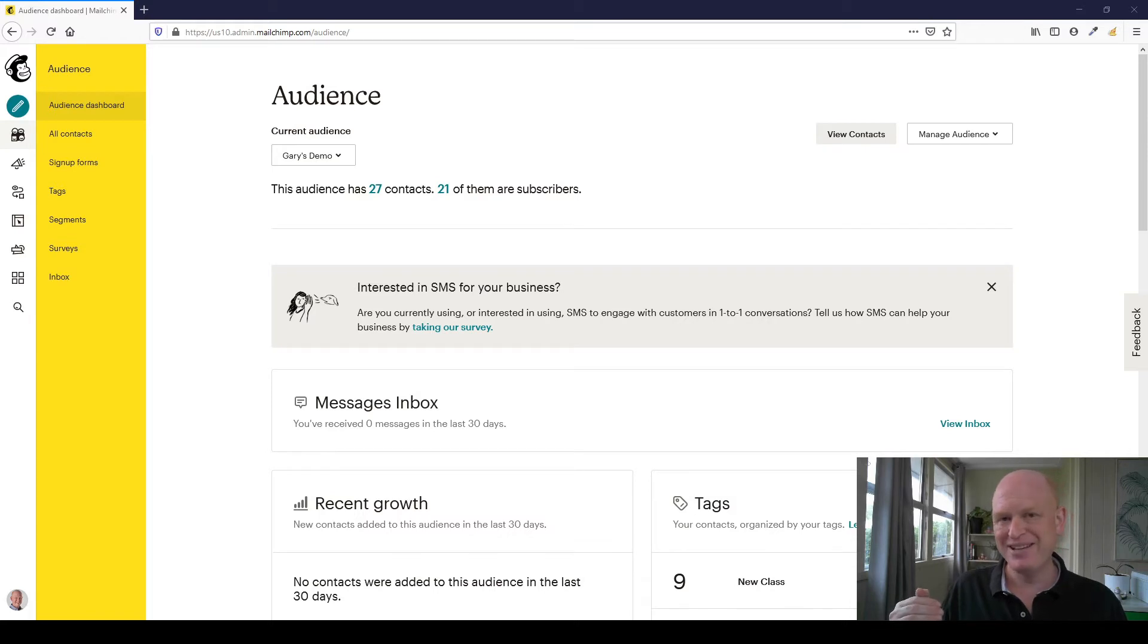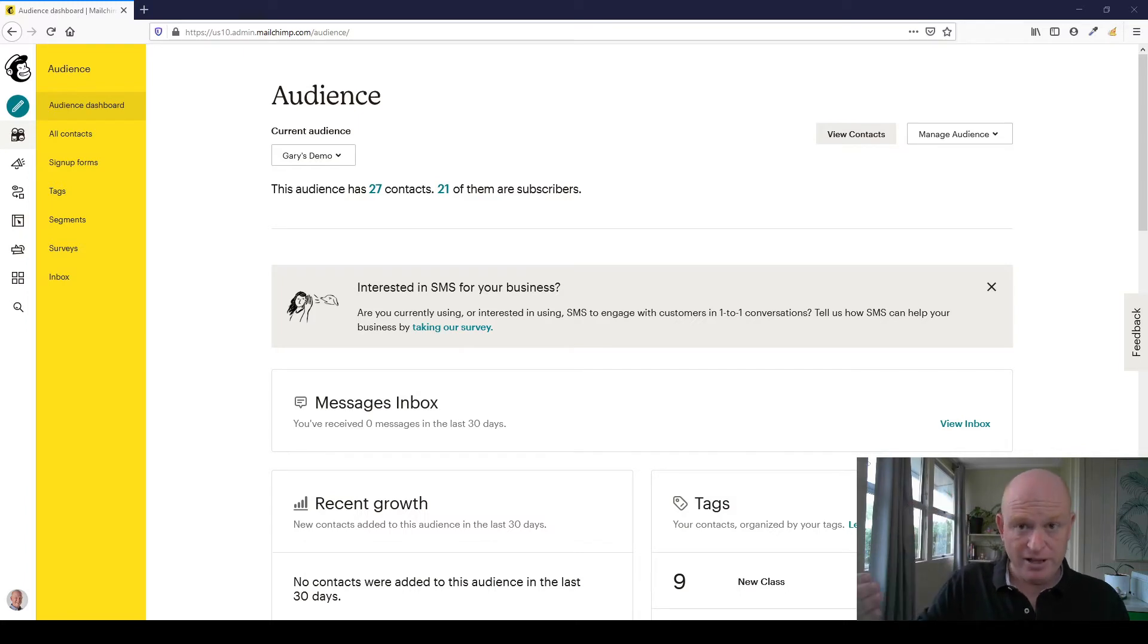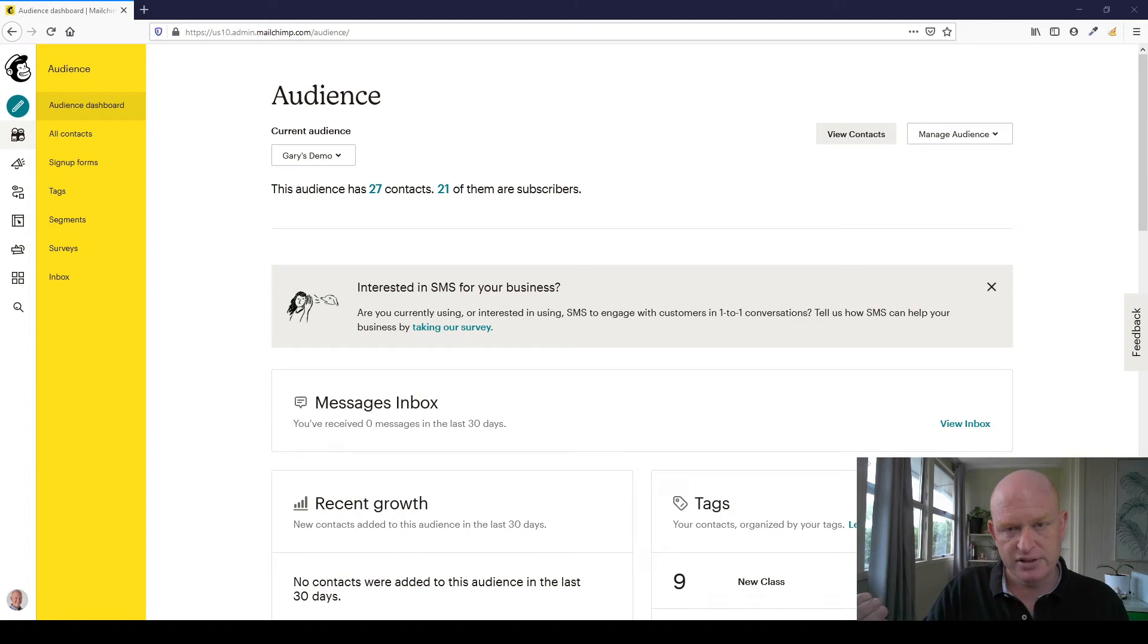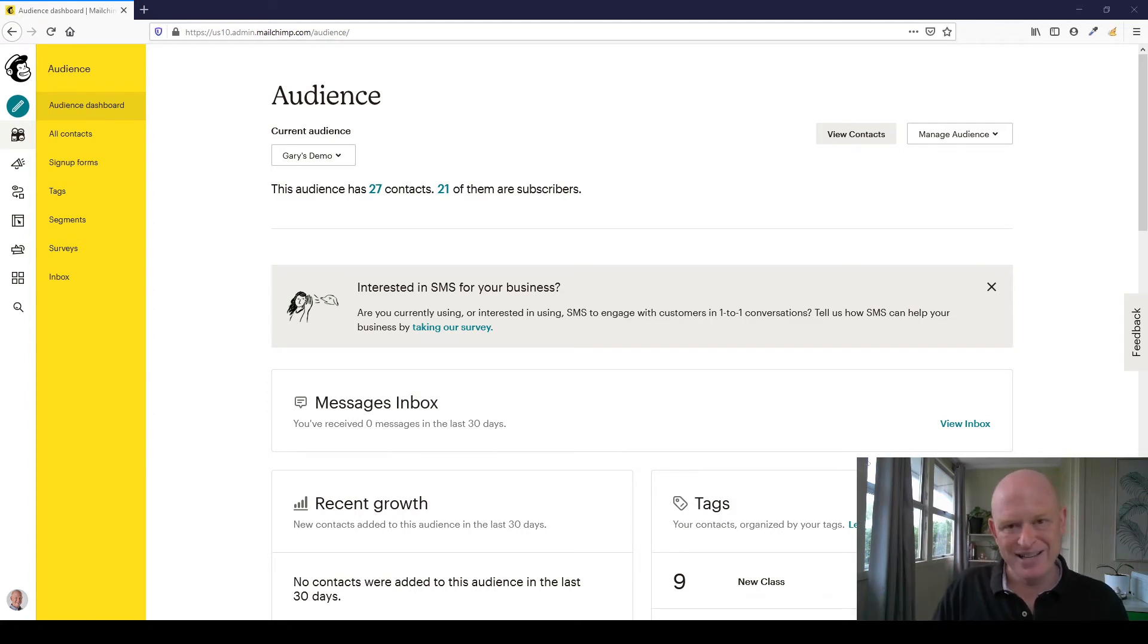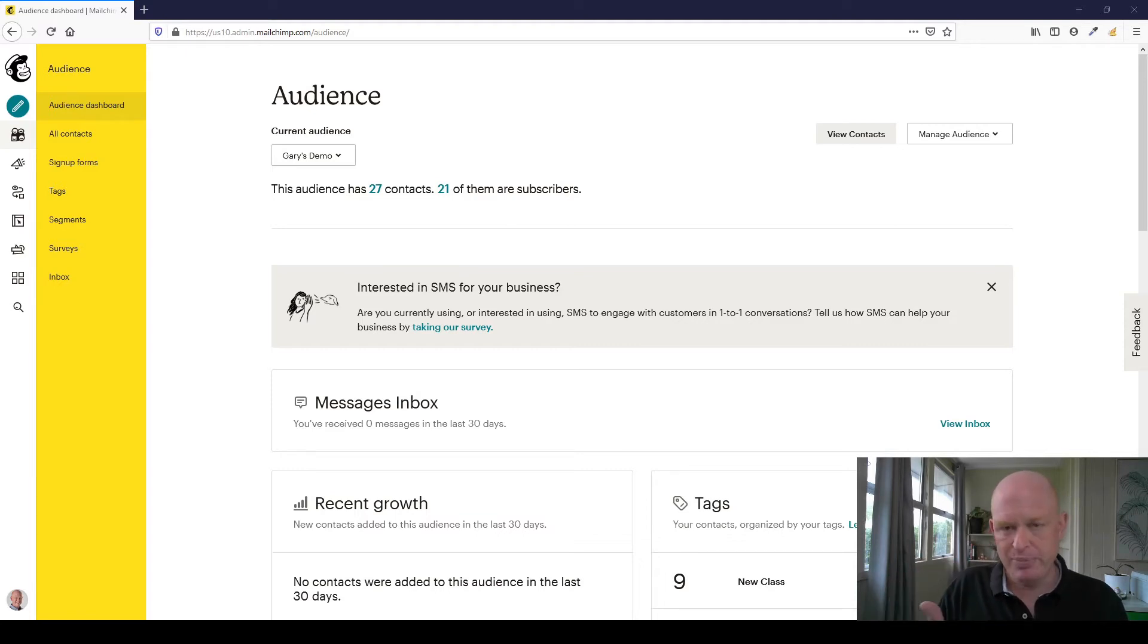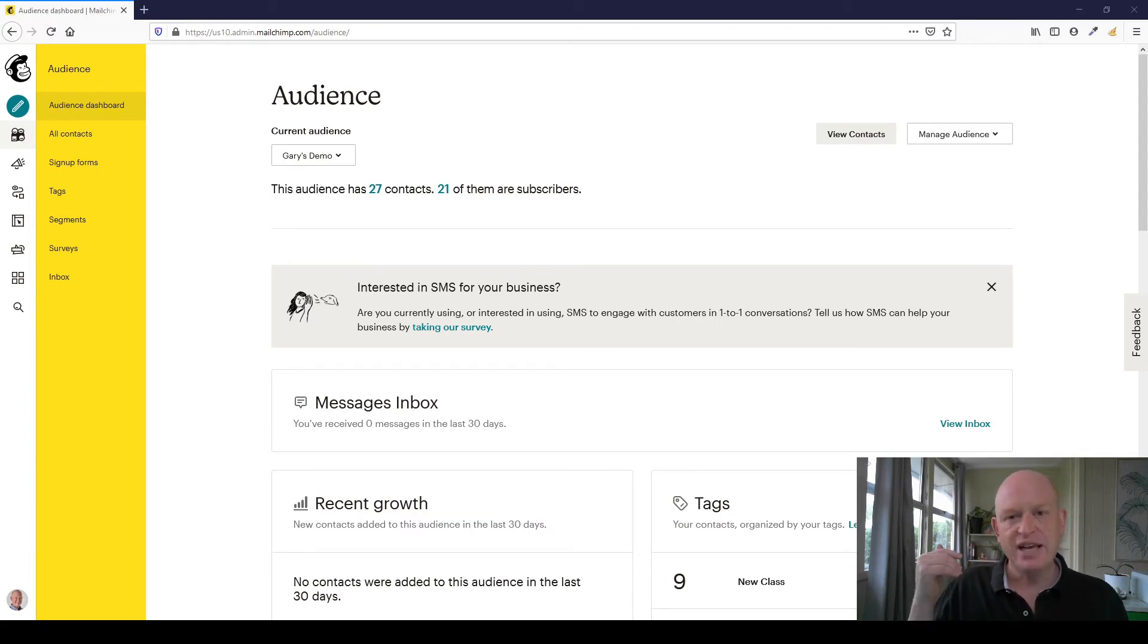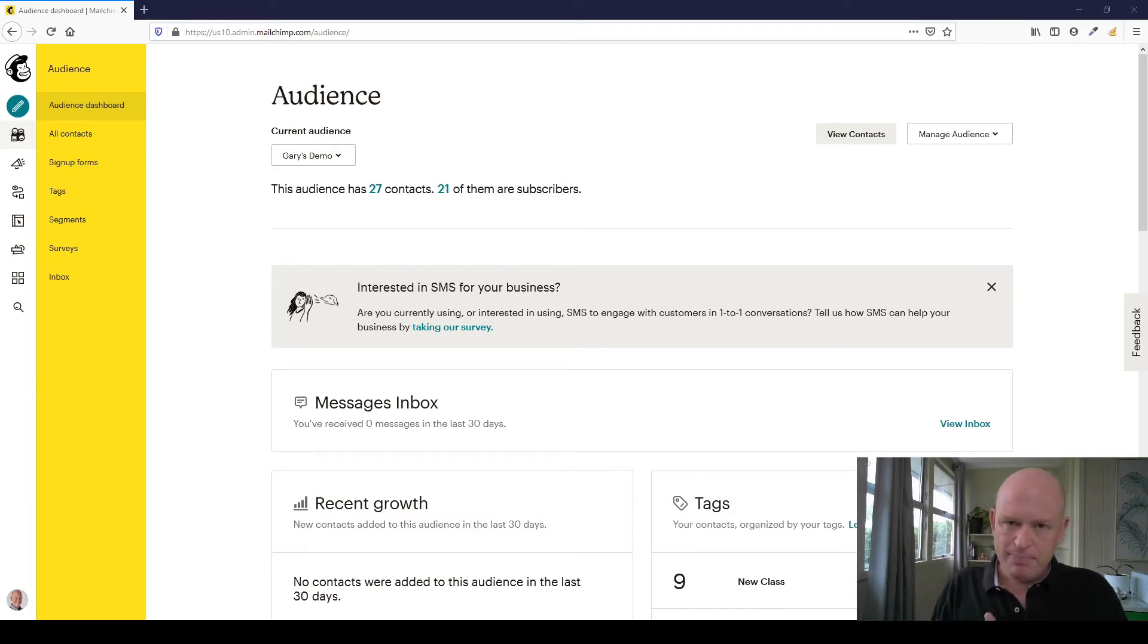The unsubscribe is at the audience level. So what that means is that if you have the same person in two audiences, for example, that you send them an email from one audience they click unsubscribe, they've unsubscribed from that audience but they won't be unsubscribed from other audiences. And you will then most likely keep sending them emails. And there are various spam acts and spam laws and so on, whether you're in Australia, the USA, UK, wherever you are, that say that you cannot send to people once they've unsubscribed.